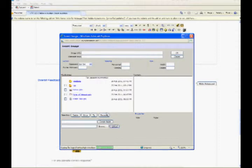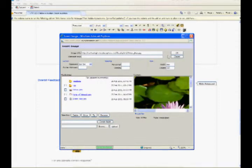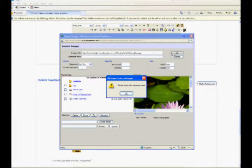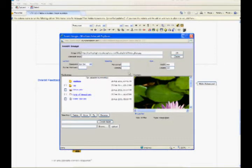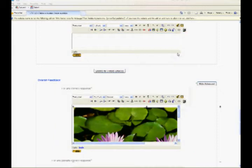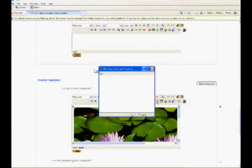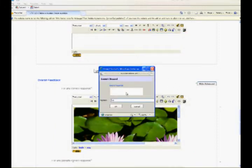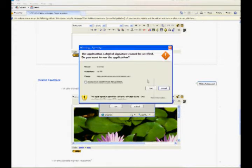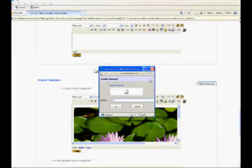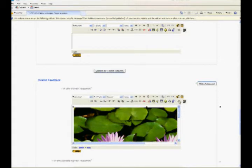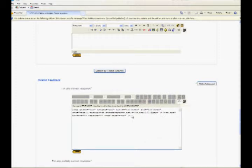You can also insert sound by clicking the speaker icon in the toolbar. You can embed YouTube videos by getting their embed code and pasting it by the HTML code editor mode.